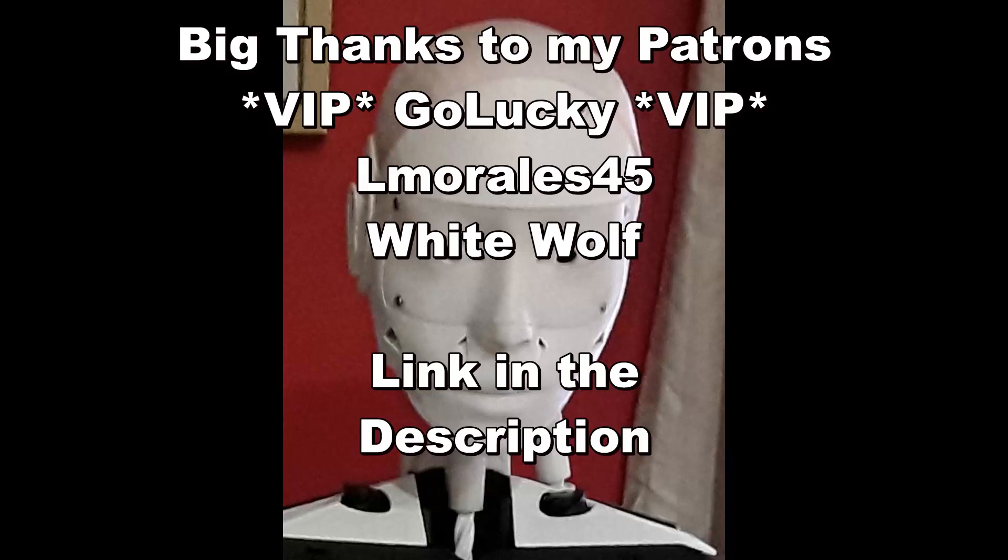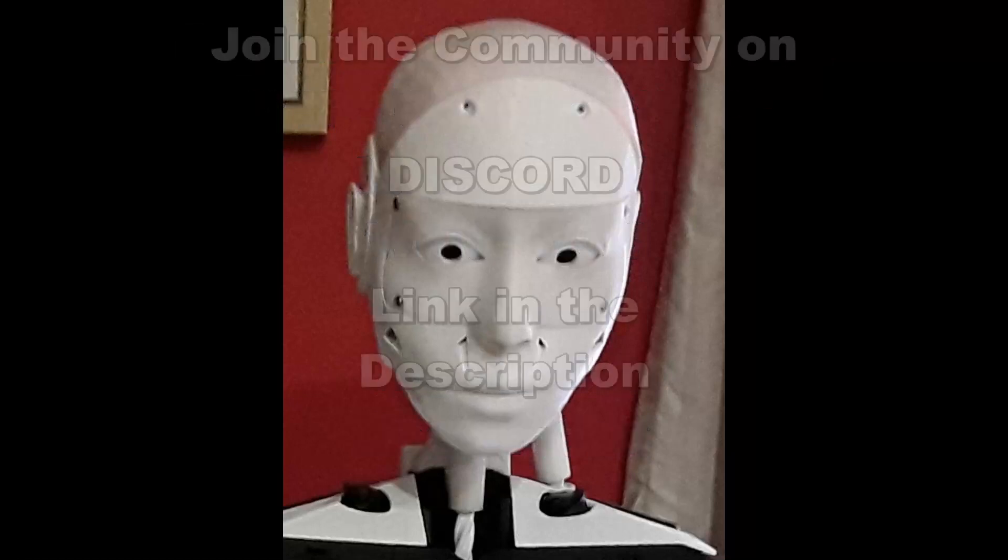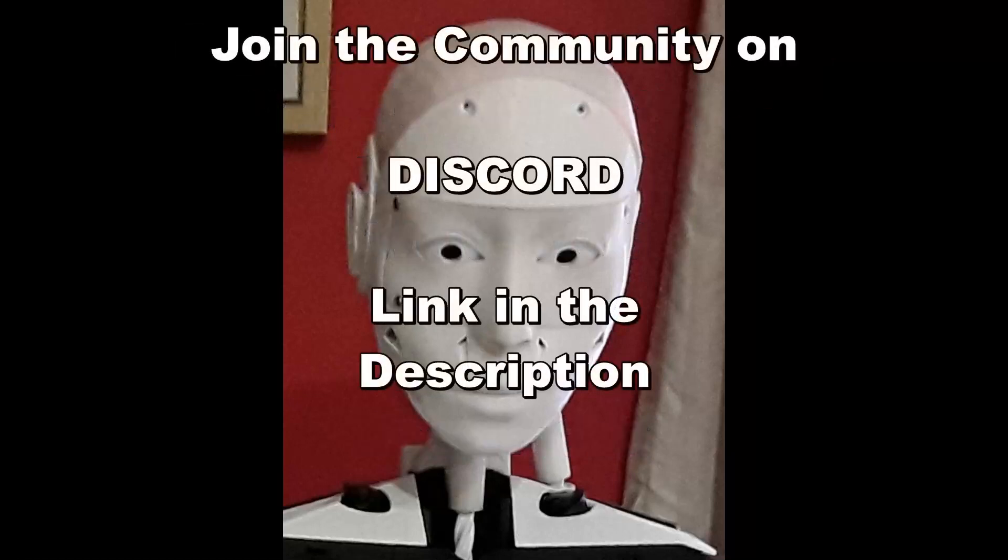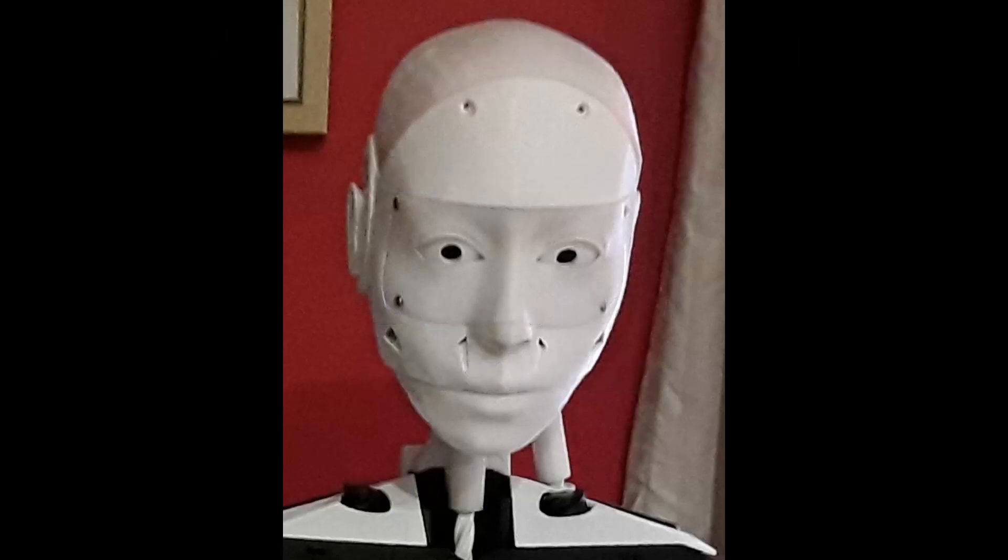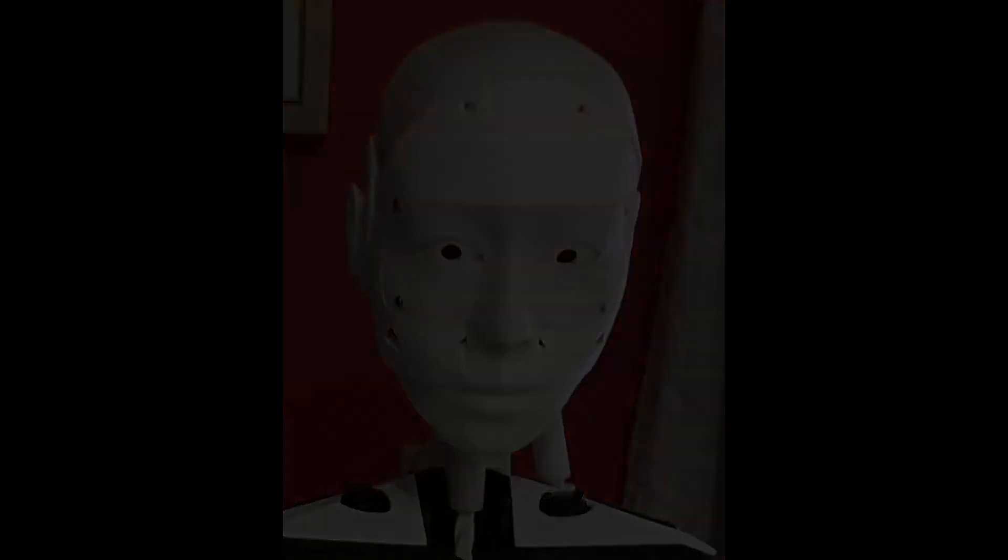I also have a Discord server. If you've got any questions, come and join us on Discord. There are links in the description below for both the Patreon and for Discord. And we'll see you in the next video.